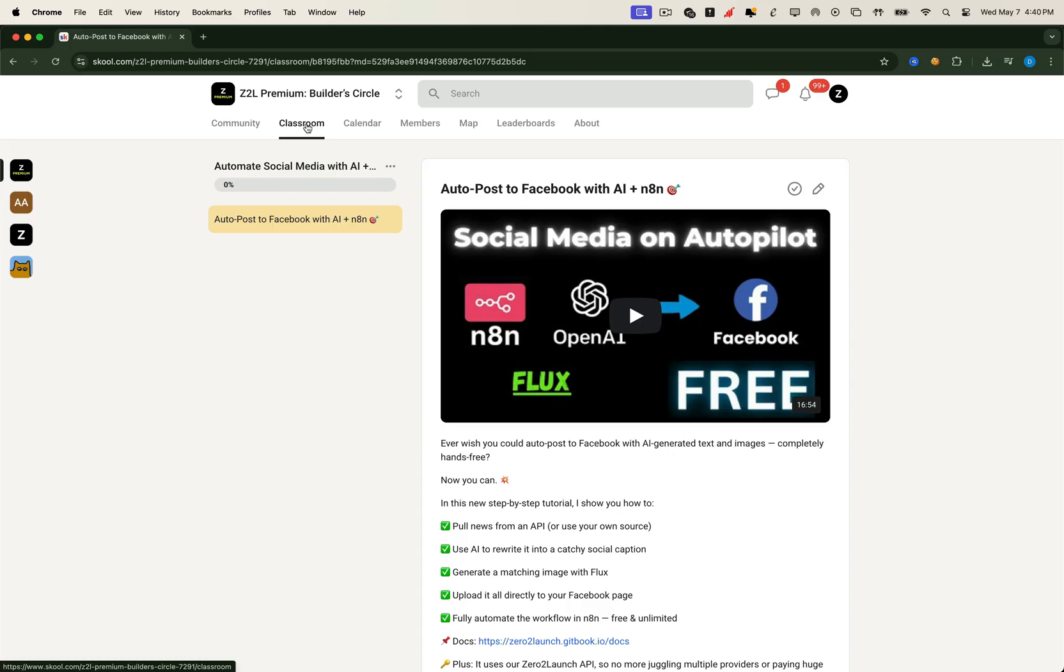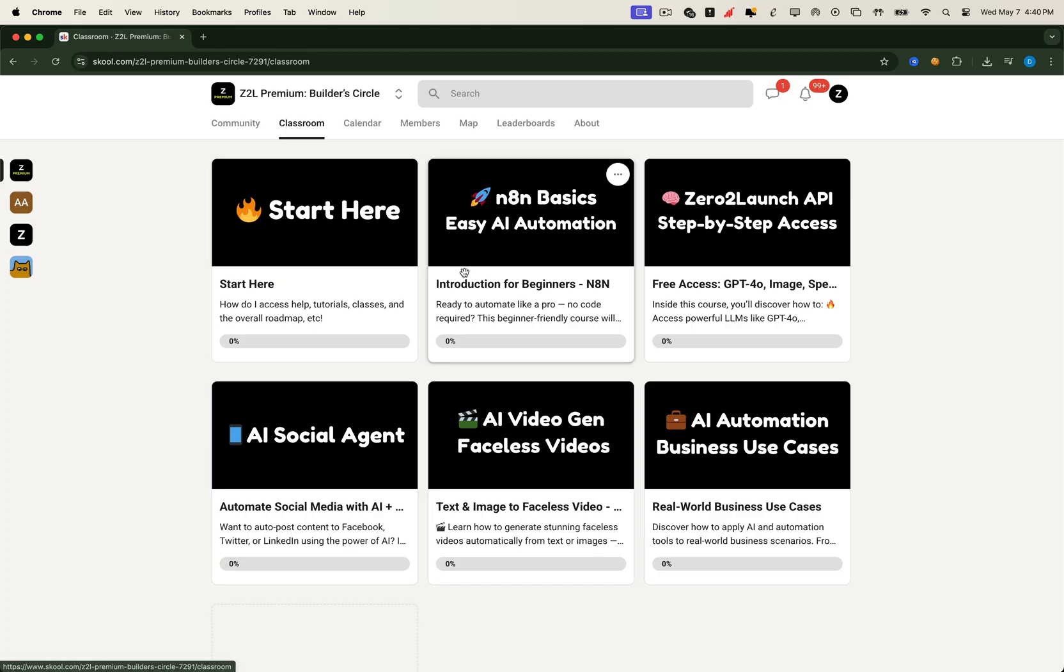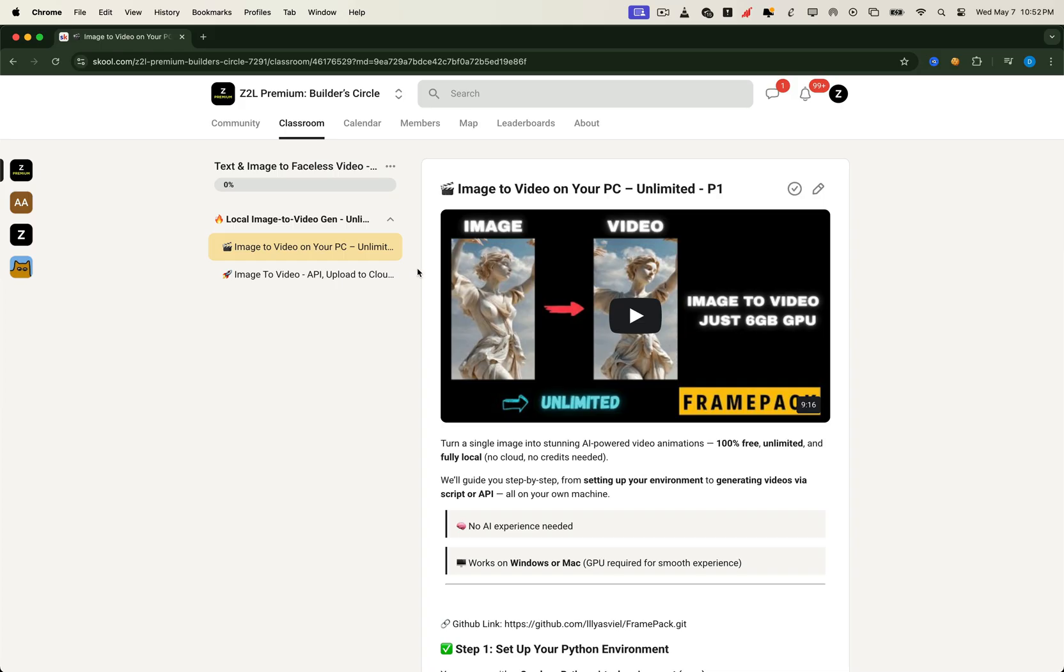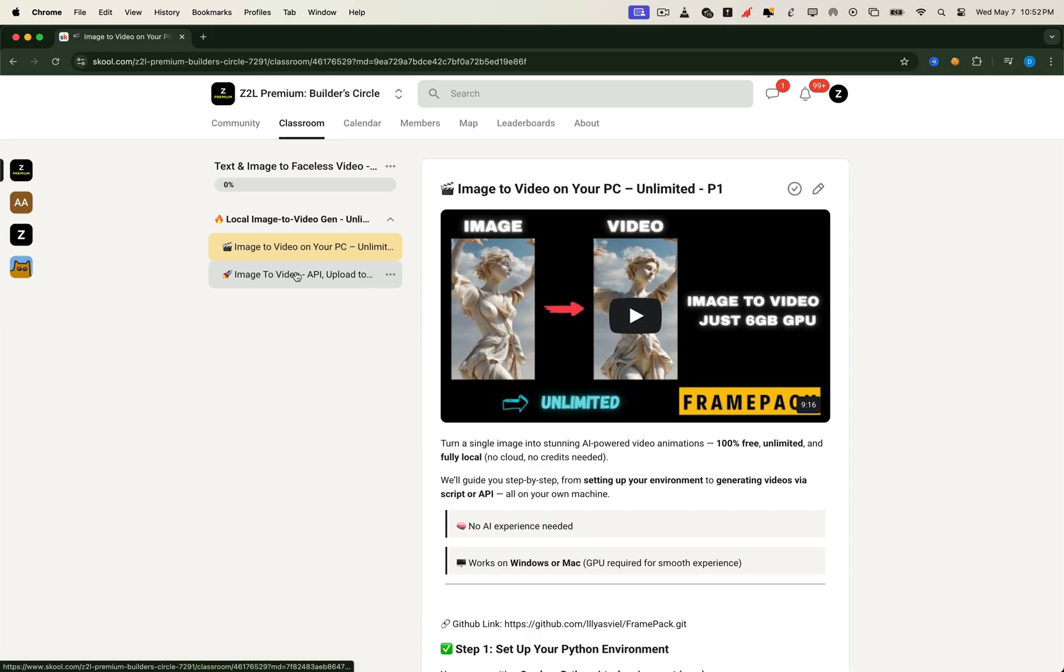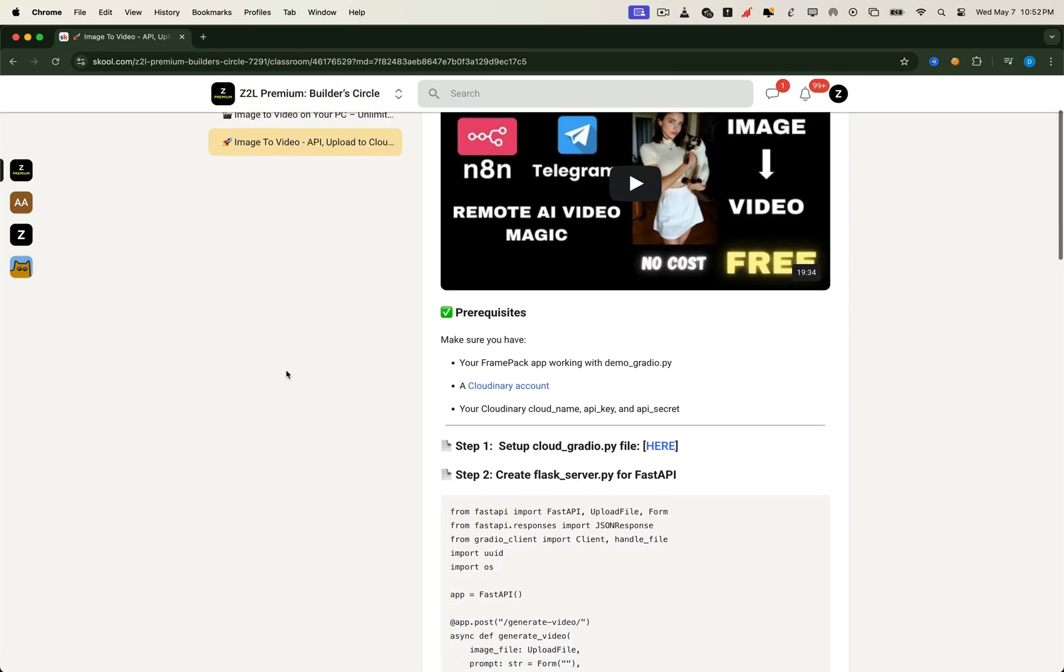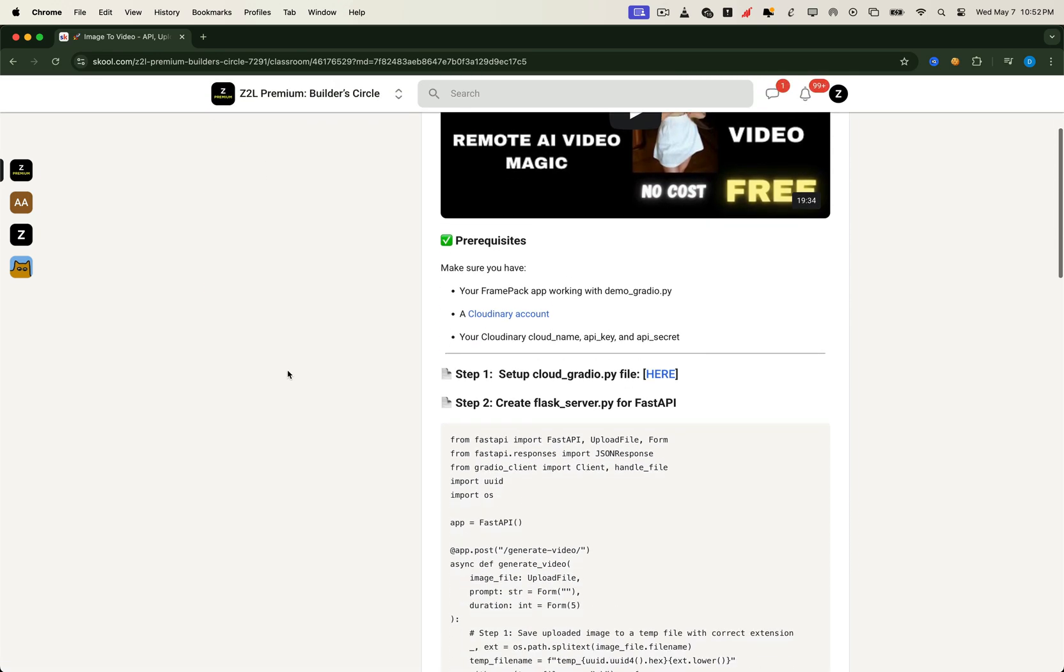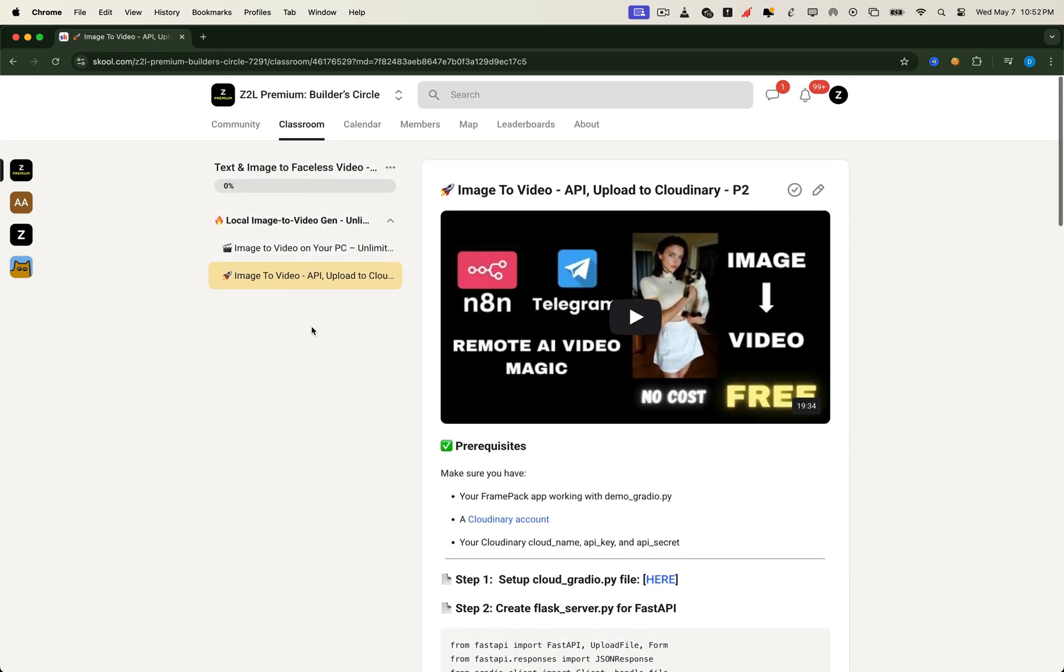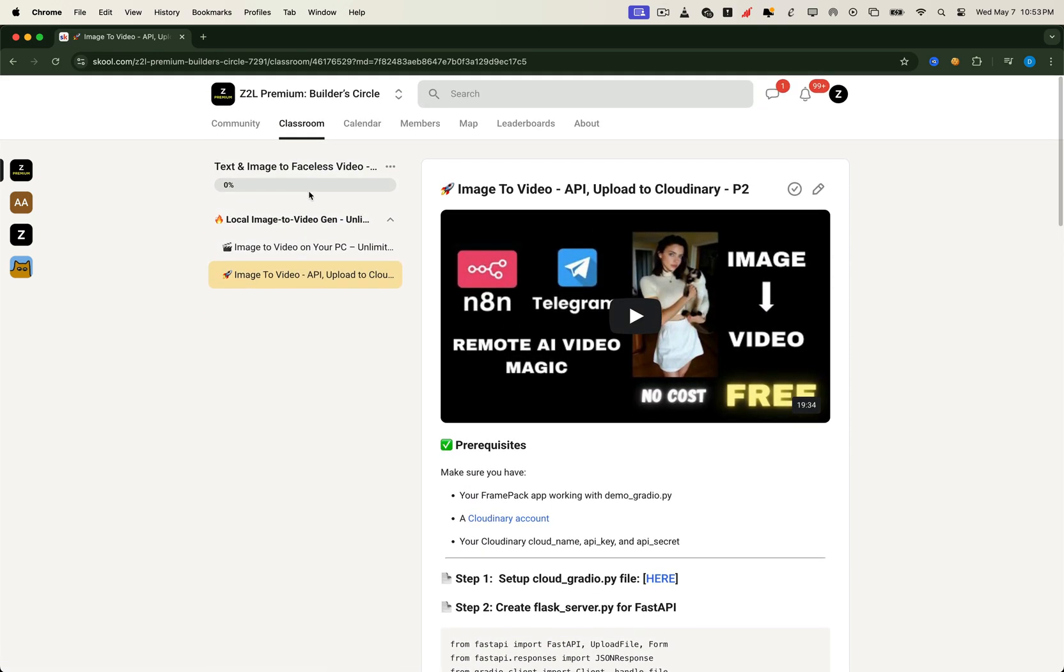But the most exciting part, the one no one else is talking about, you'll learn how to run powerful AI tools like image-to-video generation locally using just a 6GB VRAM GPU. Forget King AI or Runway. Here, you'll turn any image into video. Hook it up to Telegram, N8N, or any automation tool to trigger AI generation from anywhere, and learn how to run powerful image-to-video generation completely offline using just a 6GB VRAM GPU.